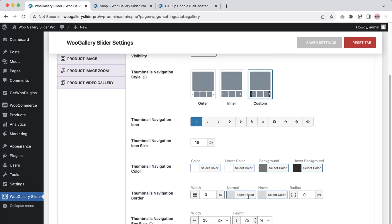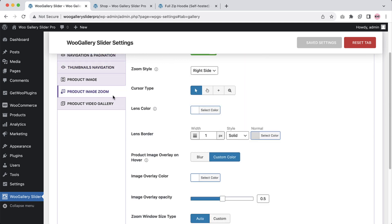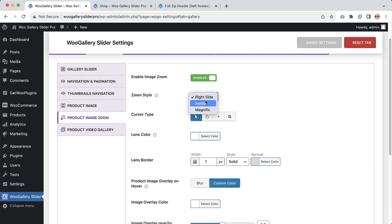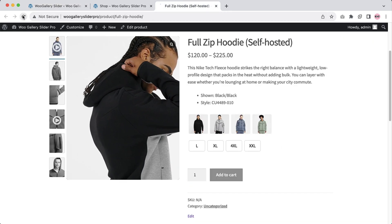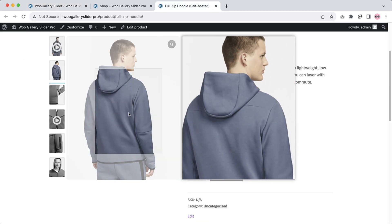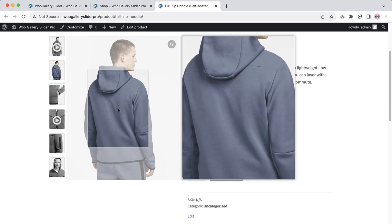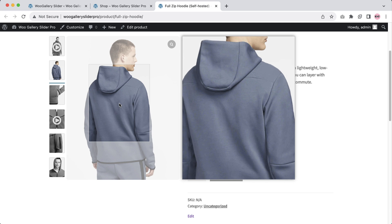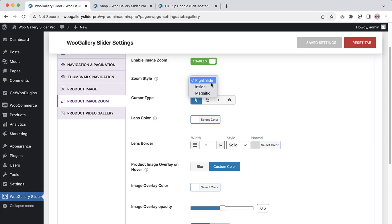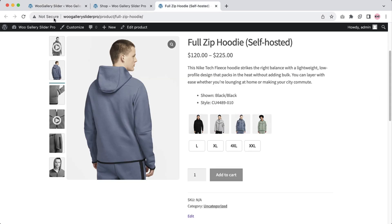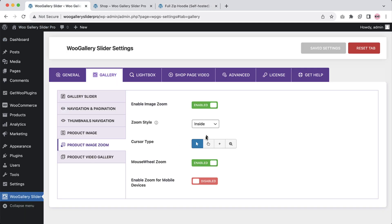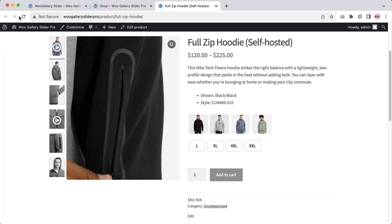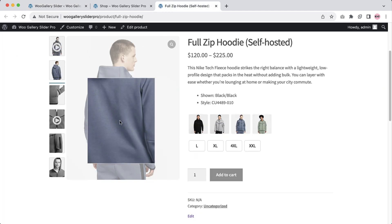Product image zoom can greatly enhance the overall experience of your WooCommerce store. The plugin offers three zoom styles: right side, inside, and Magnific. Let's see how these zoom styles look in the front end. Select right side, save the changes, and refresh the page — this is how the right side zoom style looks. If I select inside and save the changes, refresh the page, this is the inside zoom style. And now if I select Magnific and save the settings, refresh the page, this is the Magnific zoom style.